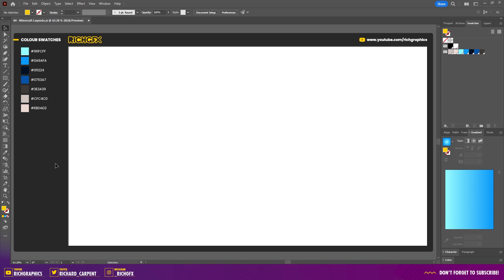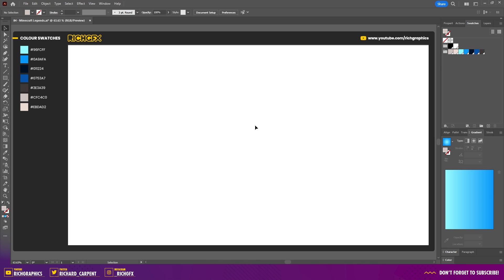Once you're in Illustrator, create a new document. The document size I'm using is 1920 by 1080 pixels. Then you want to go ahead and set up the following color swatches so they're accessible within the color swatches panel.